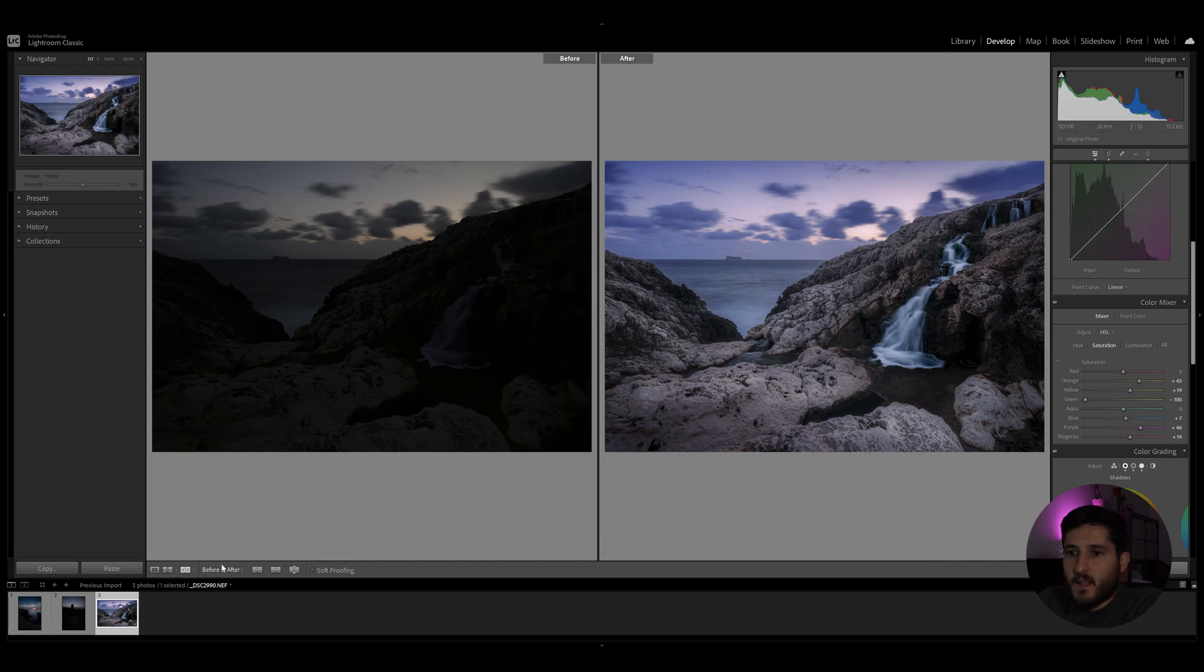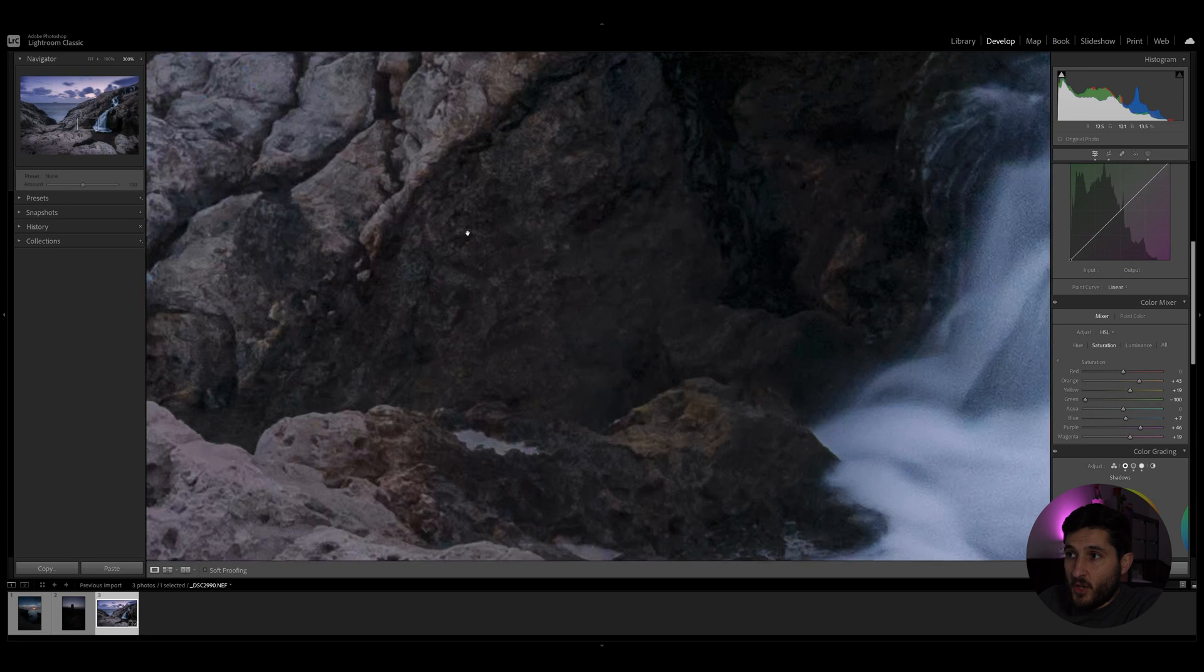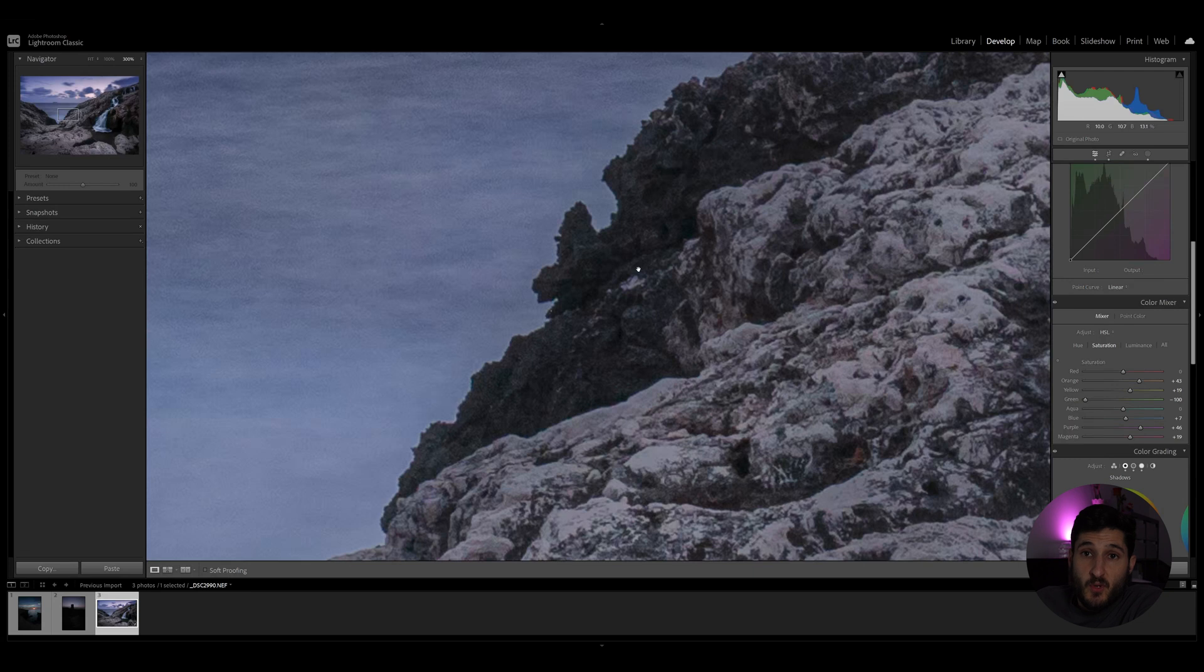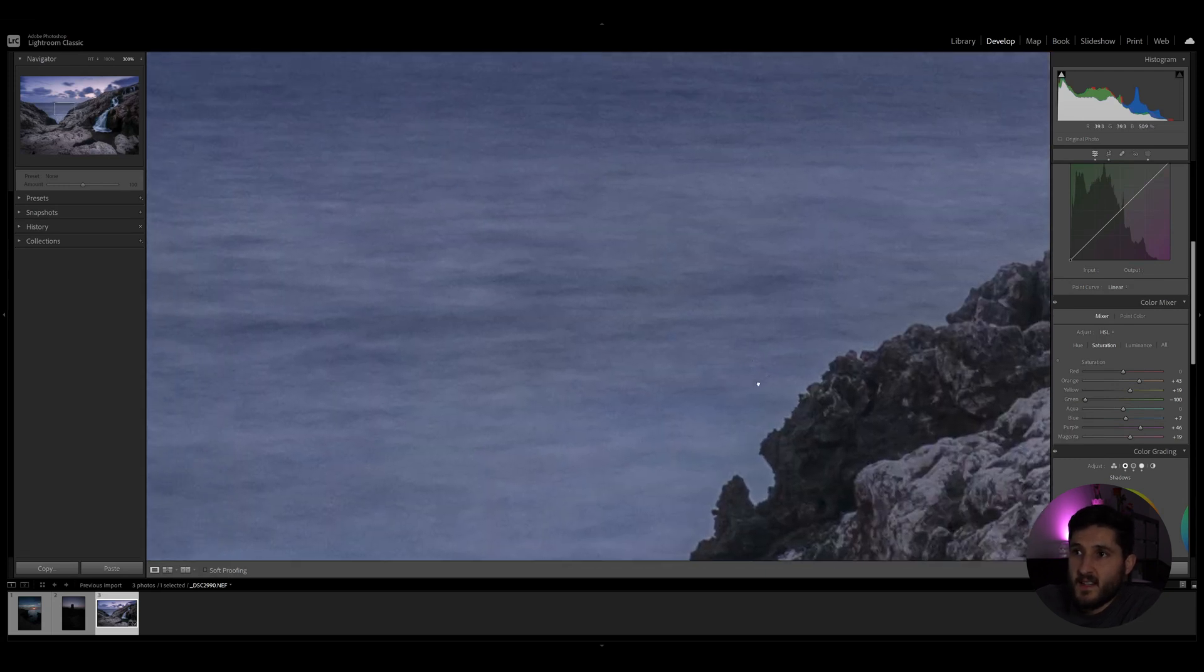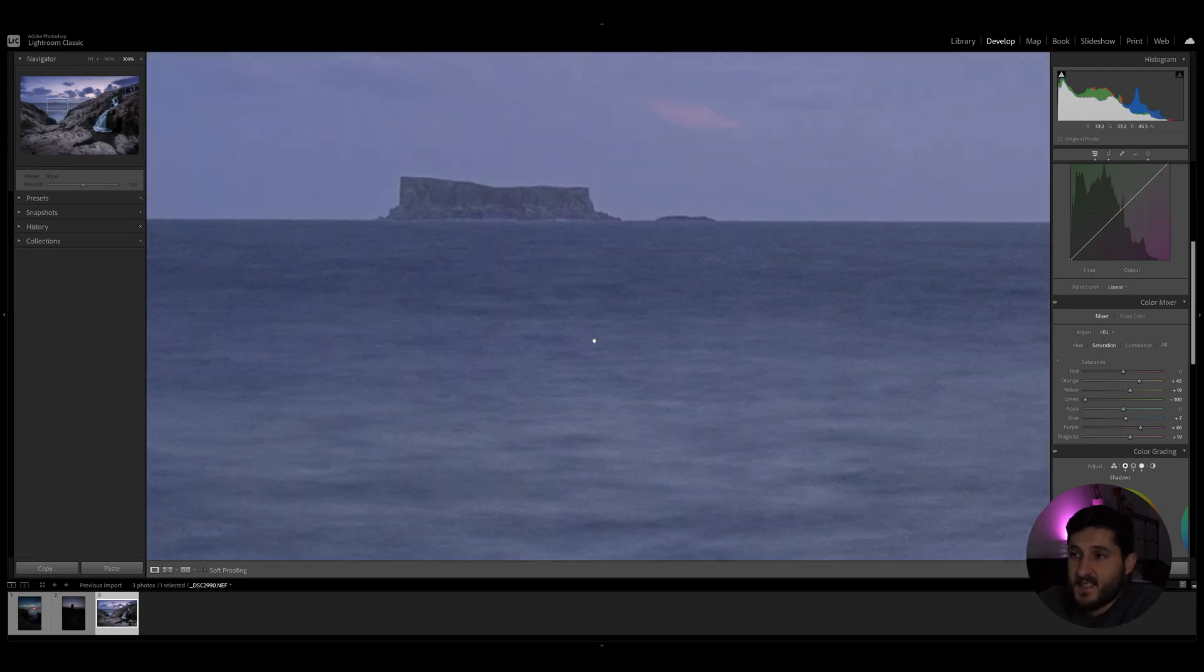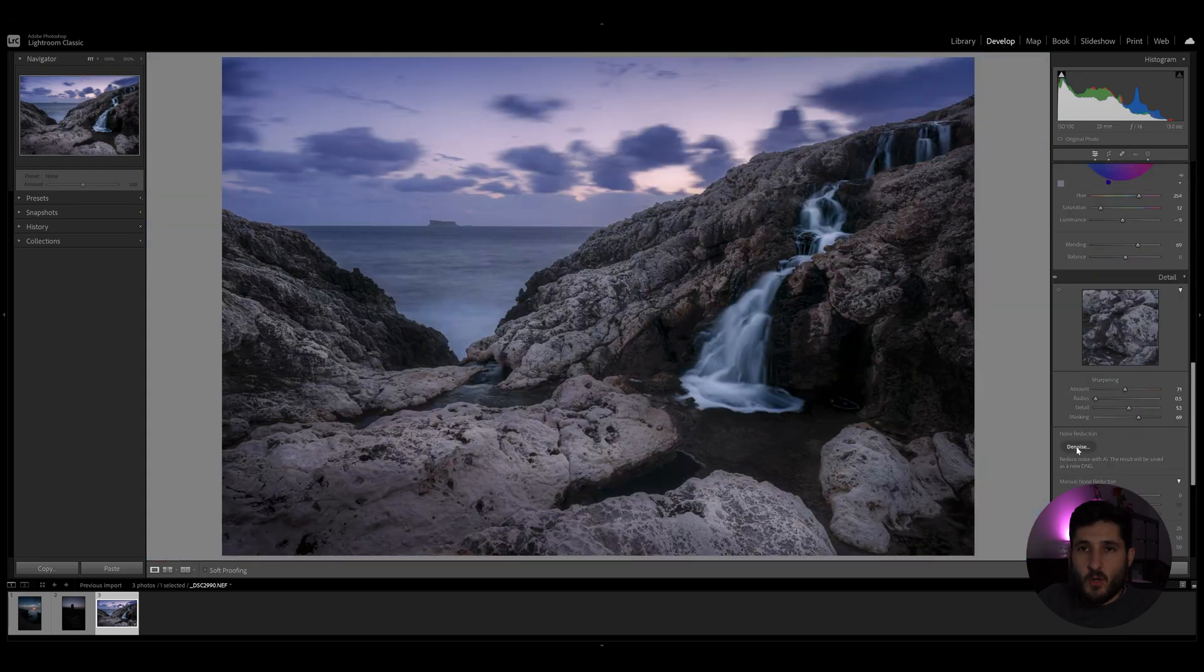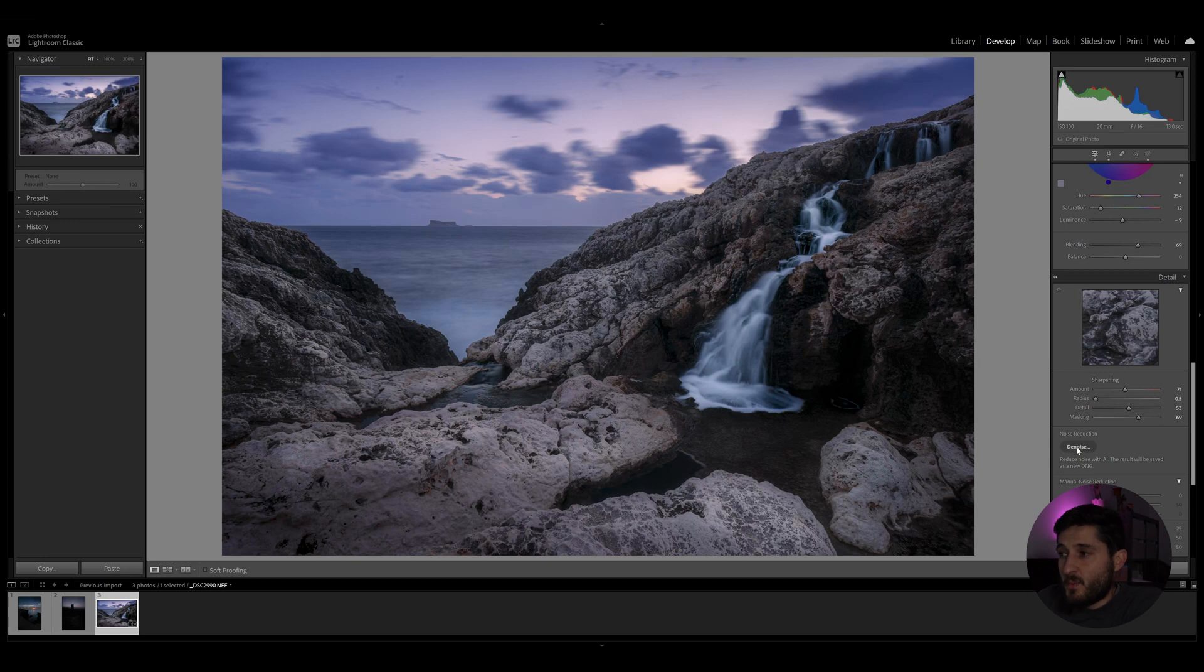Now we can move over to reducing the noise that we have introduced due to exposing a very underexposed shot. So when a shot is underexposed and you increase the brightness, you increase the overall exposure of the shot, you will be introducing a lot of noise. So with the help of advanced technology and AI, we have this option to use artificial intelligence denoise.